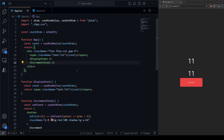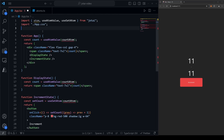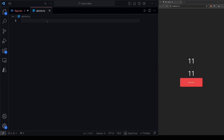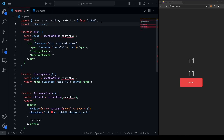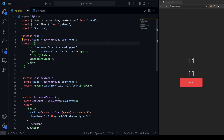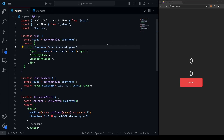A quick note: normally your components won't all be in the same file, so the atom probably shouldn't be there either. What I normally do is put it in a separate file I usually call atoms.ts. I export the atom from there, and wherever I want to use it, I just import countAtom from atoms and everything behaves in the exact same way.